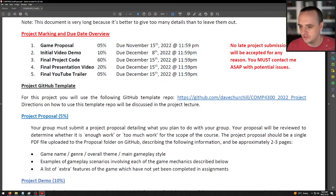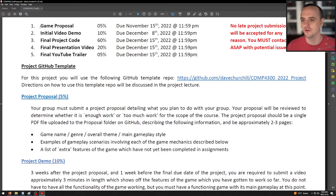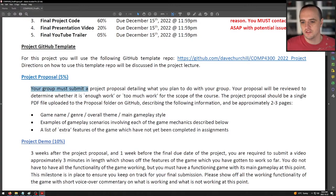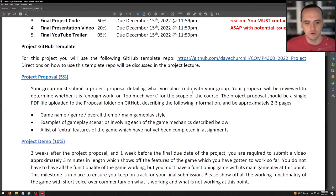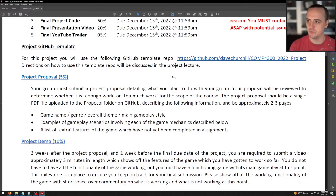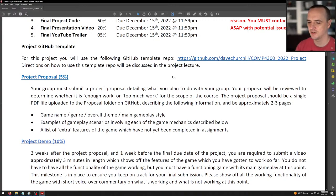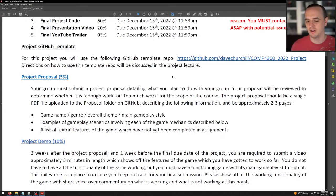Now that we know the overview, let's go into the details. The project proposal: your group must submit a project proposal detailing what you plan to do. The proposal will be reviewed to determine whether it is enough work or too much work for the scope of the course. So if you say 'we're going to do Assignment 3 with different textures,' no — that's not a project. Or if you say 'we're going to make an MMO,' no, you're not. We're going to make sure it's right in the sweet spot. I have outlined in detail exactly the features you need.